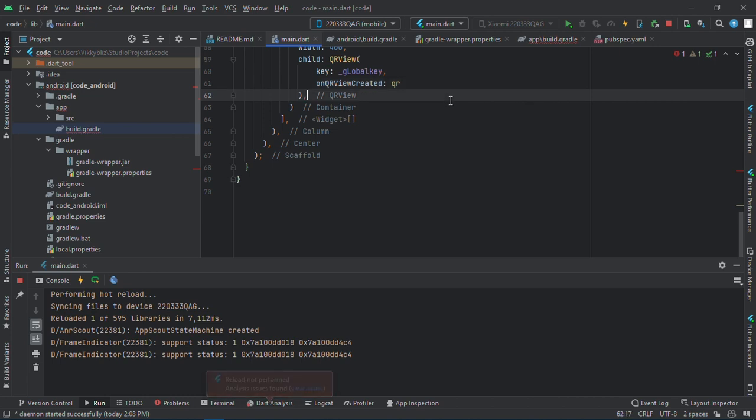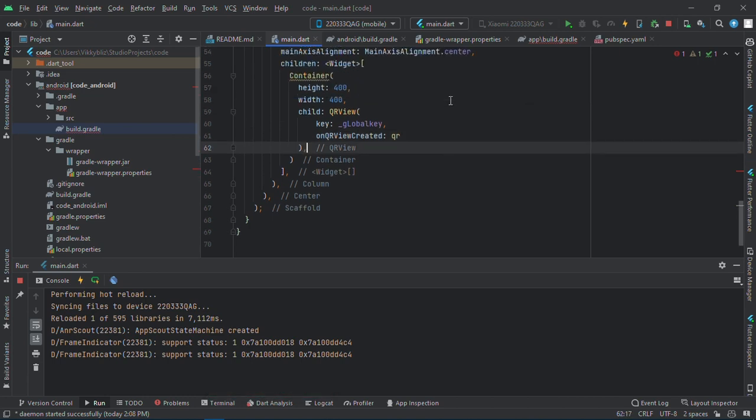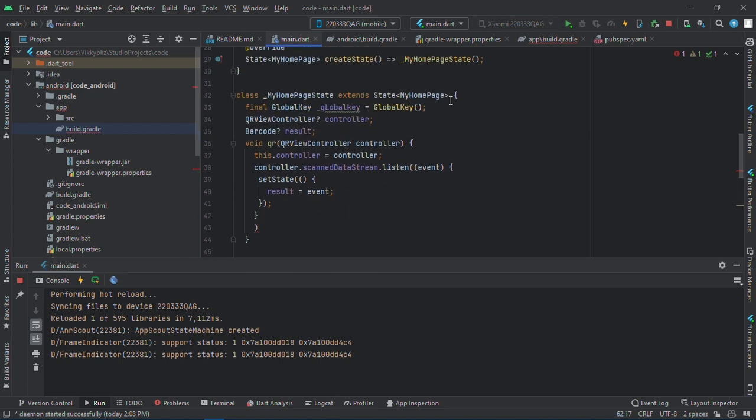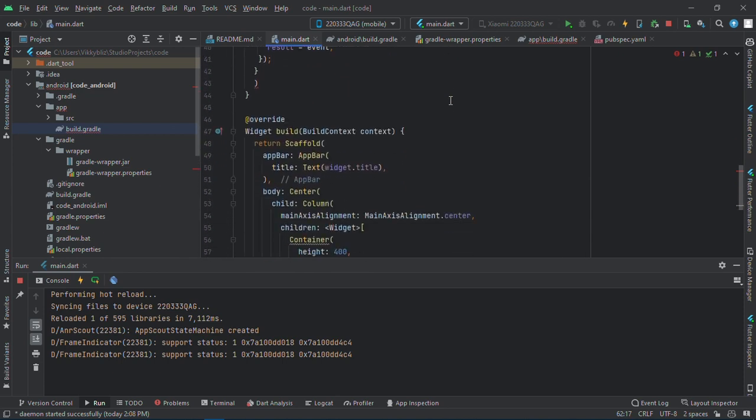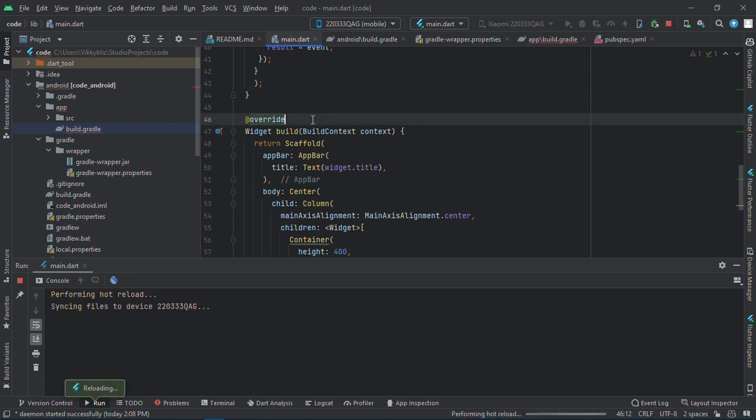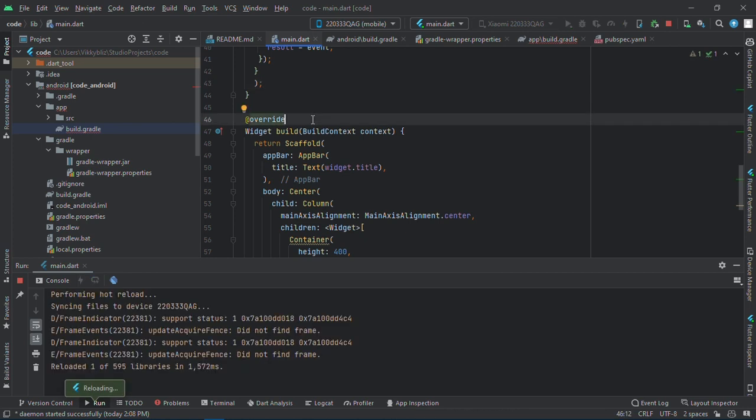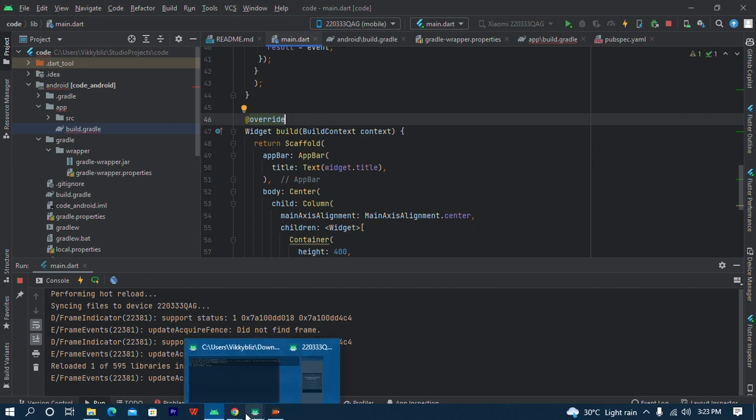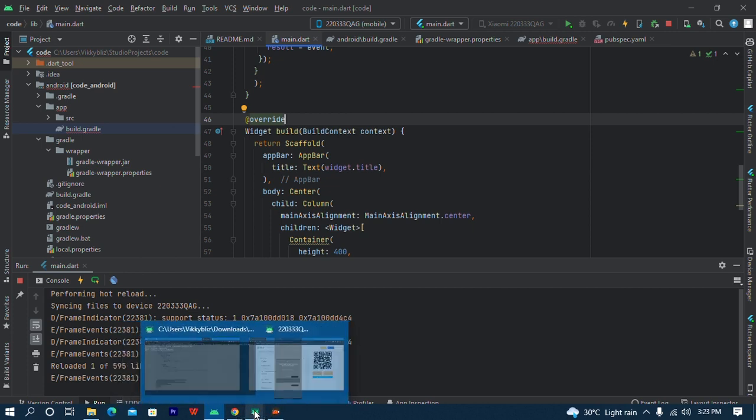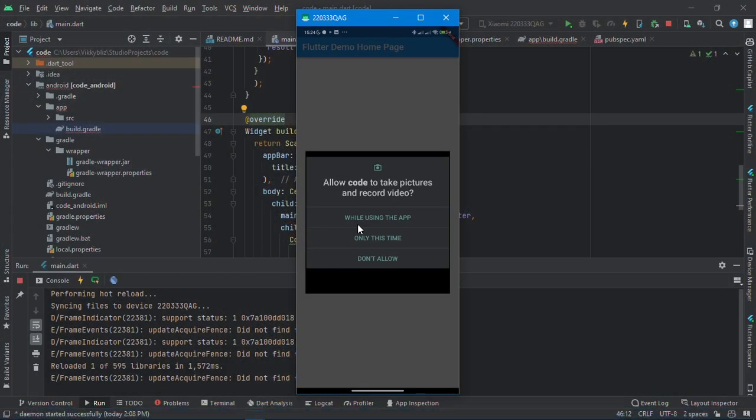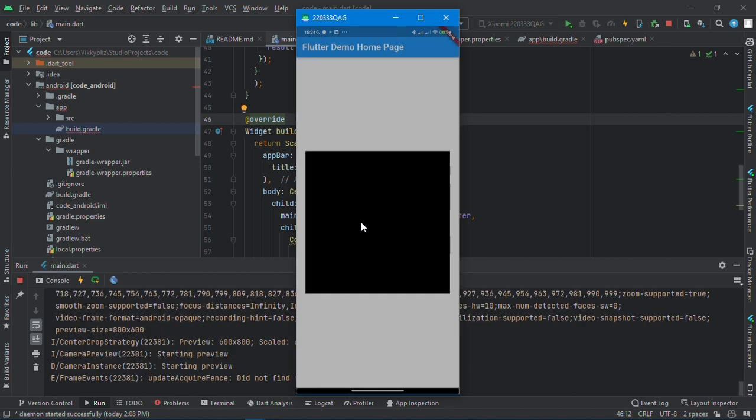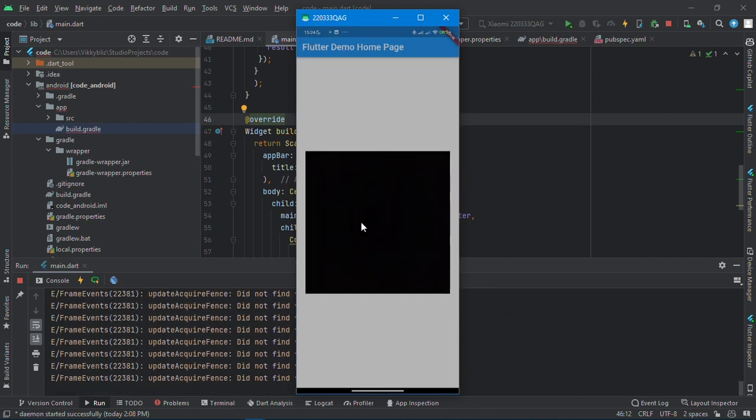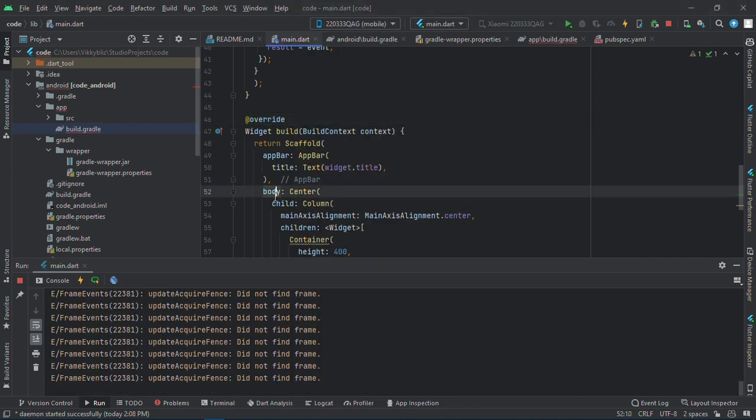Okay, I think I'm having an error. Okay, and if I save this now, first thing we'll see here is that it needs permission to record and take photos. So I'll just click on while using this app, and here is our QR scanner.